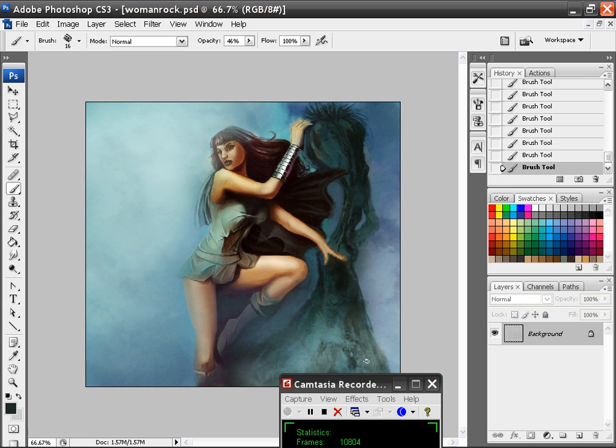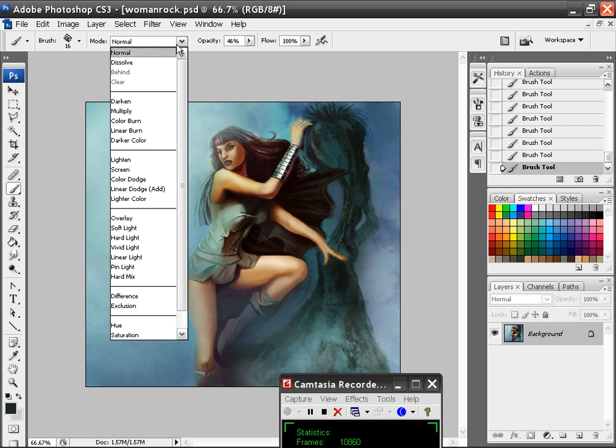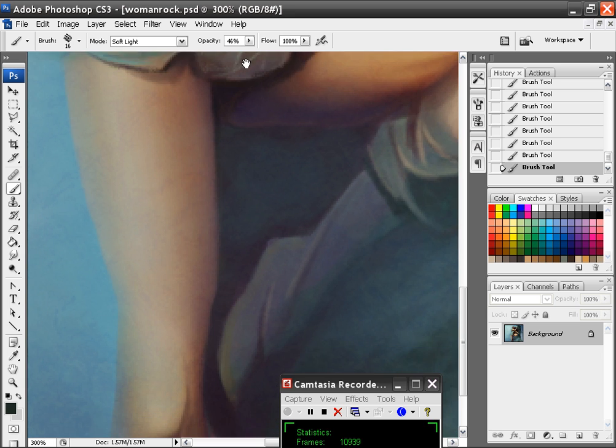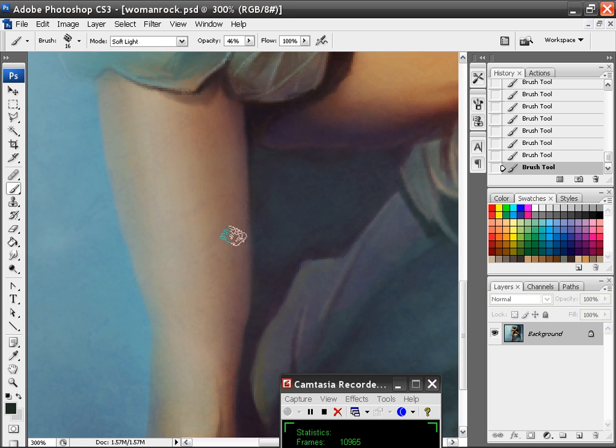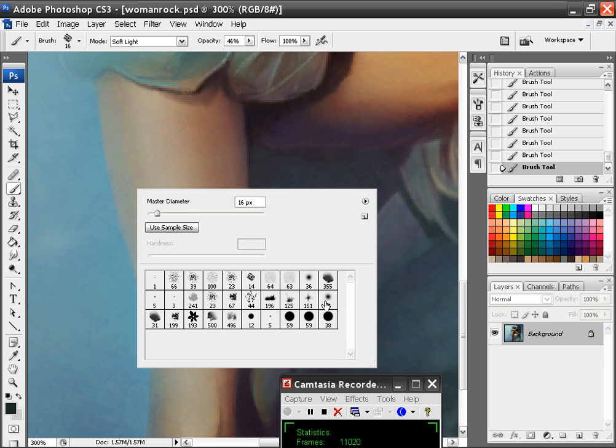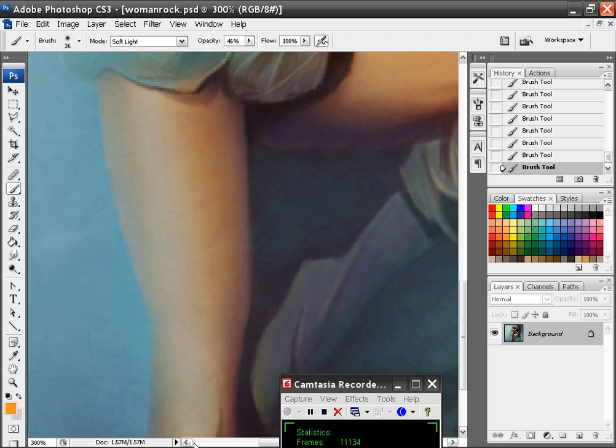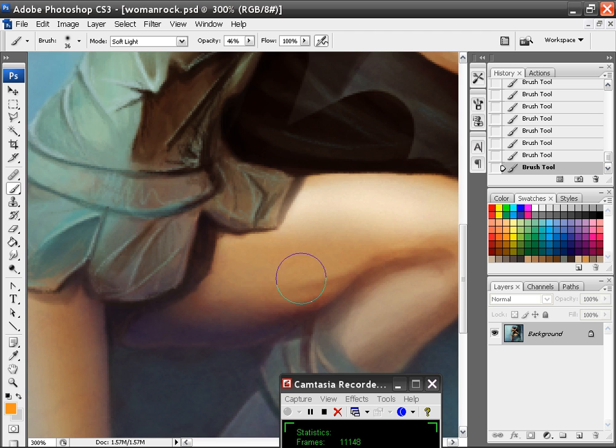Go back to soft light, zoom in on her, and if I wanted to add any more change to colors I could do that now. Let's say I wanted to add a little bit more orange to some places, I could.